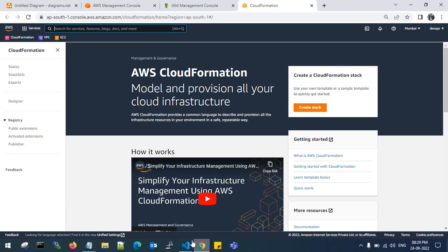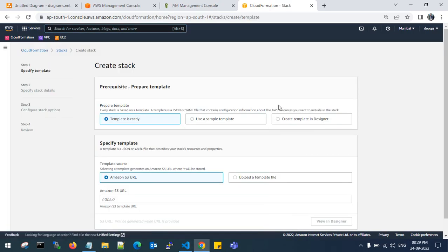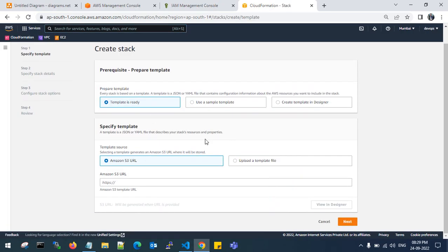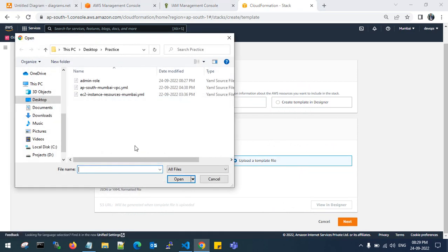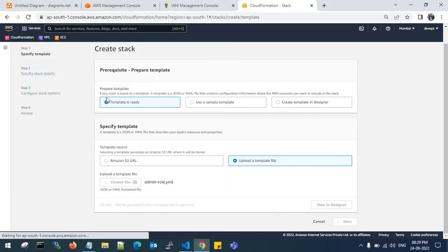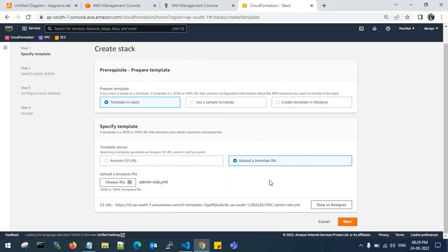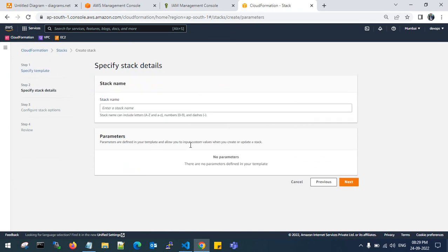Let's check that. Create a stack. I have a template. Upload my template. This is the file - my admin role template file. Click on next.